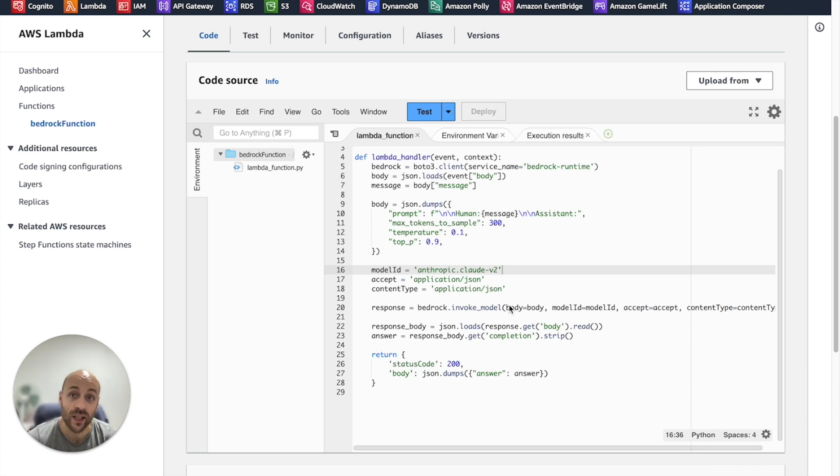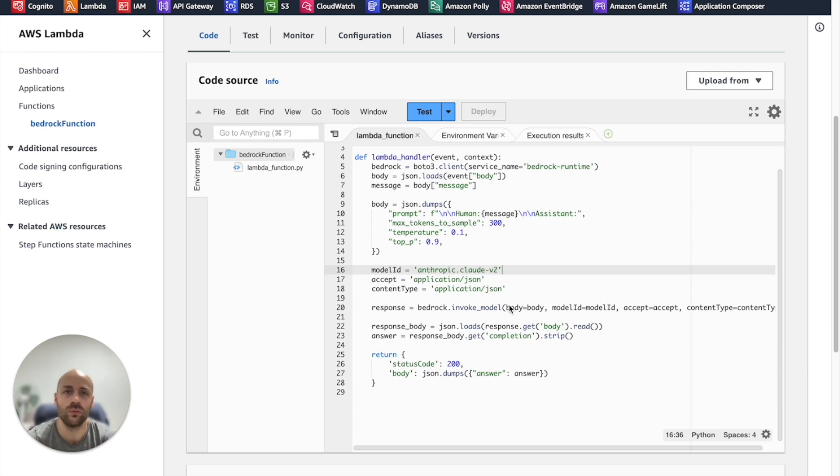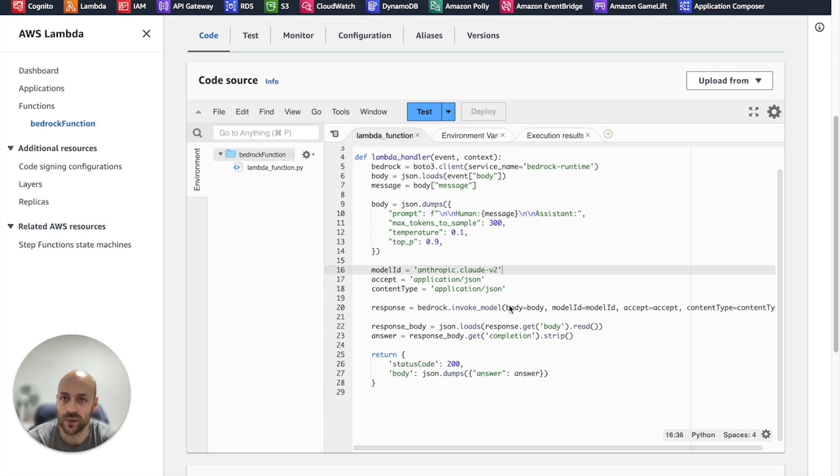Each time you create a Lambda function, a new role is automatically created and associated with the function. In a nutshell, a role is an identity with specific permissions.